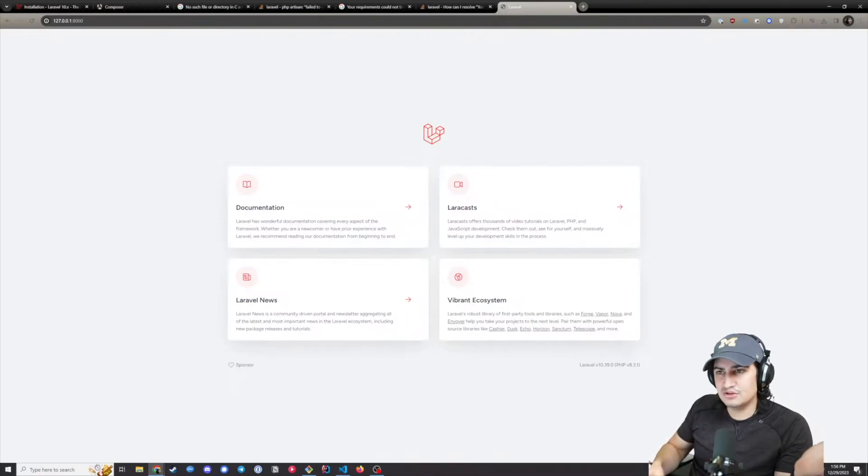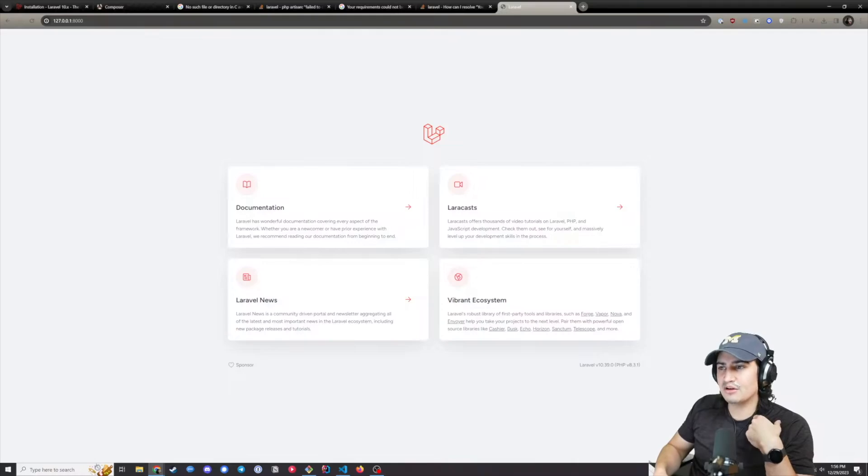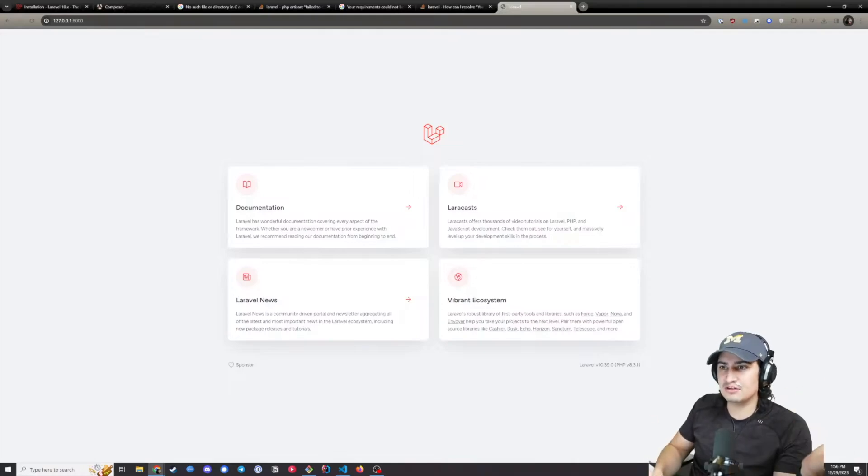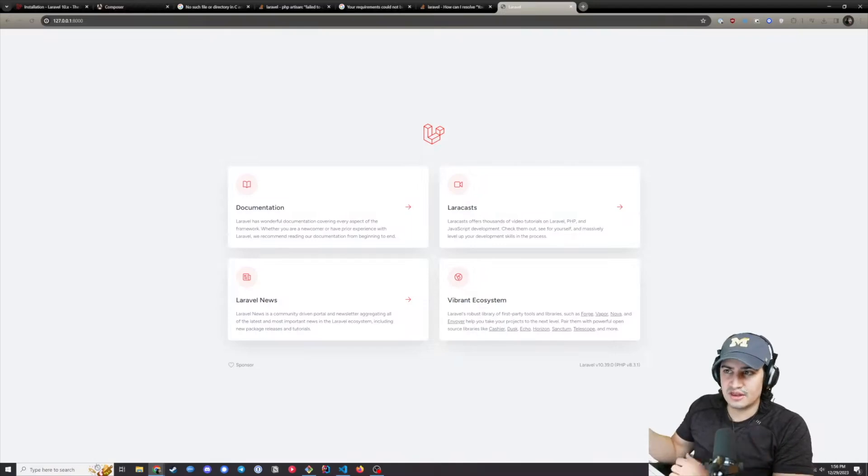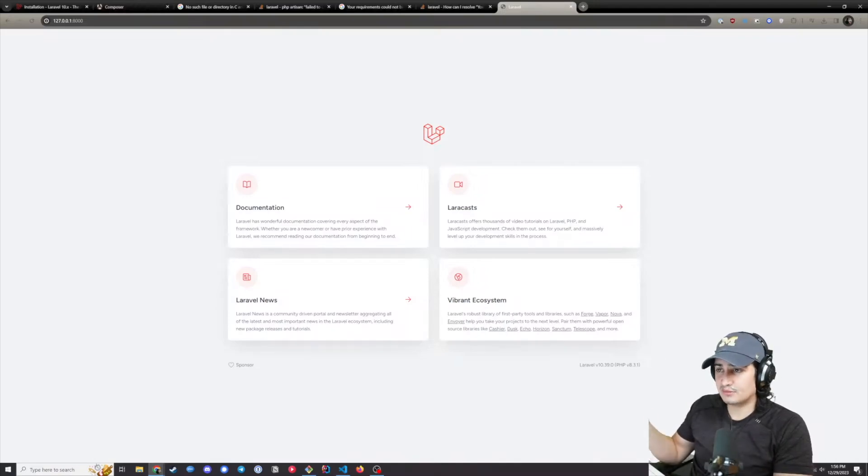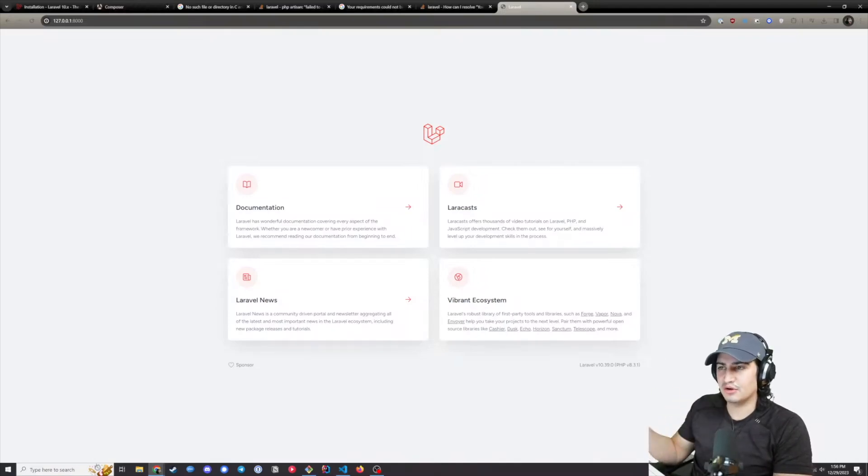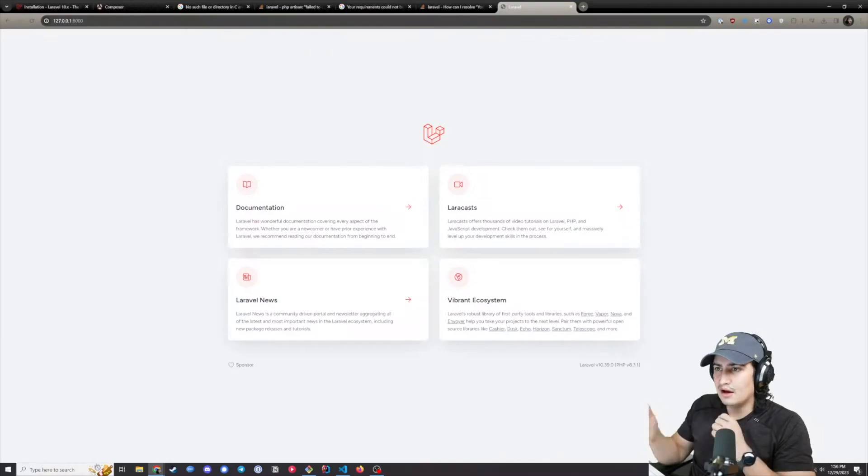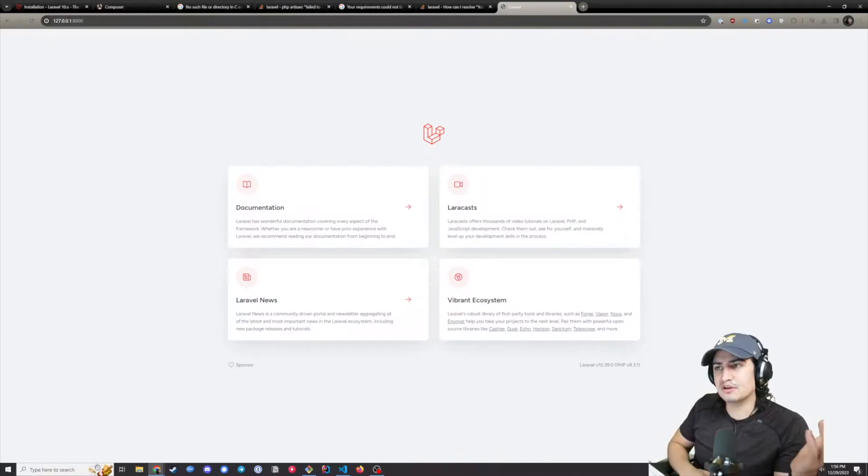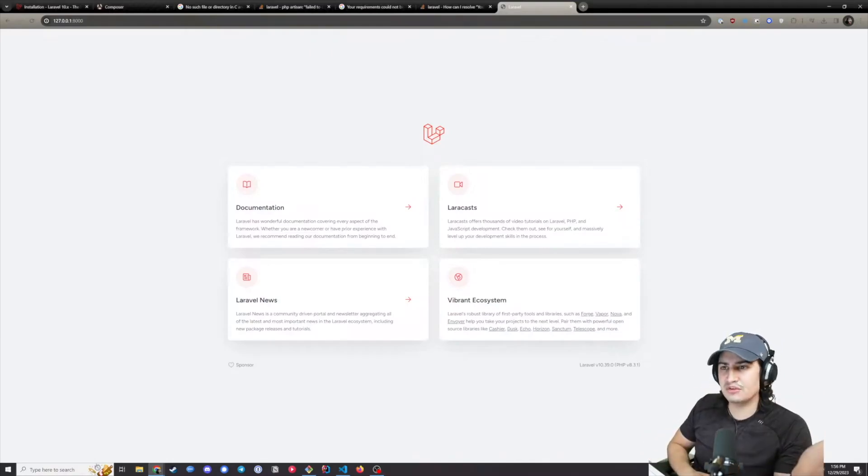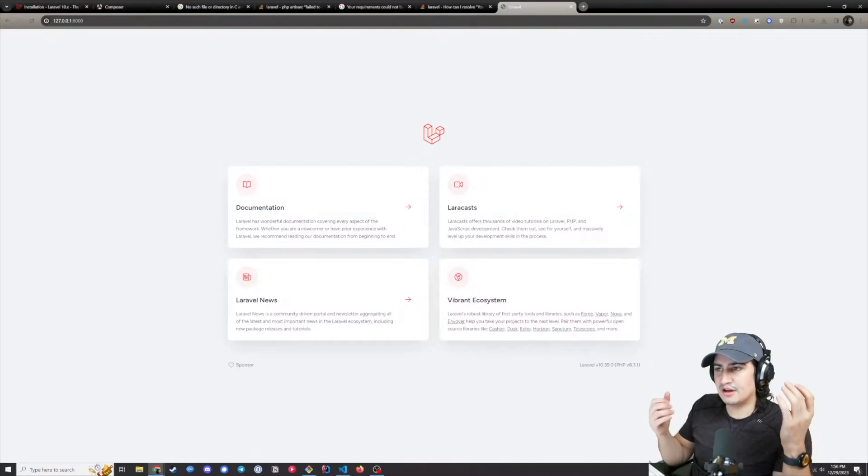What I would recommend is to set expectations upfront. When someone gives you something to own or deliver, especially if you don't have context already, ask them what their expectation is or how long they think it will take you. This allows you to know what their expectations are.